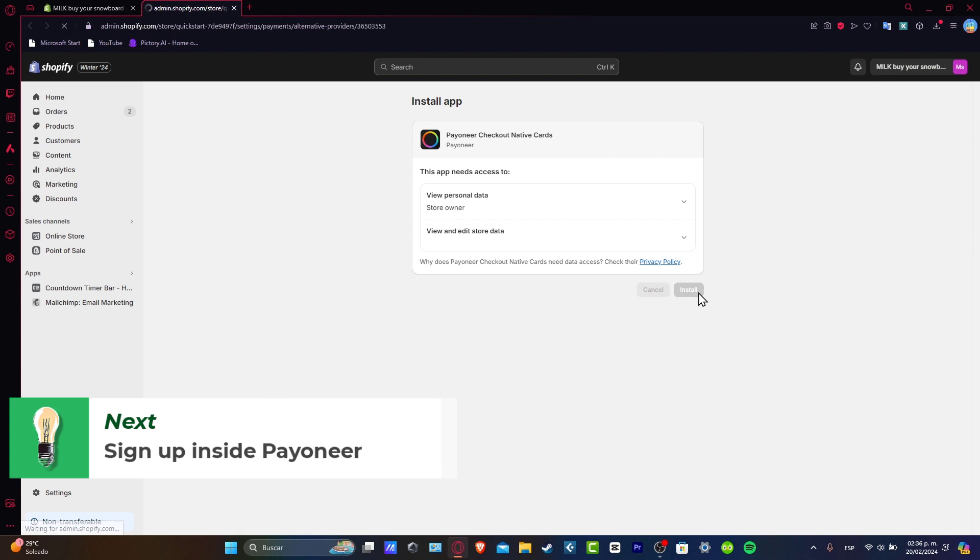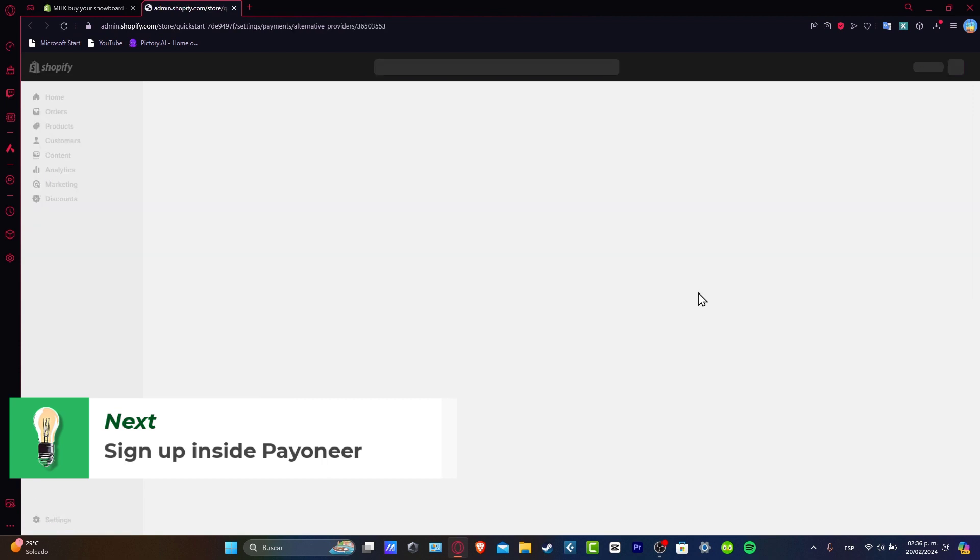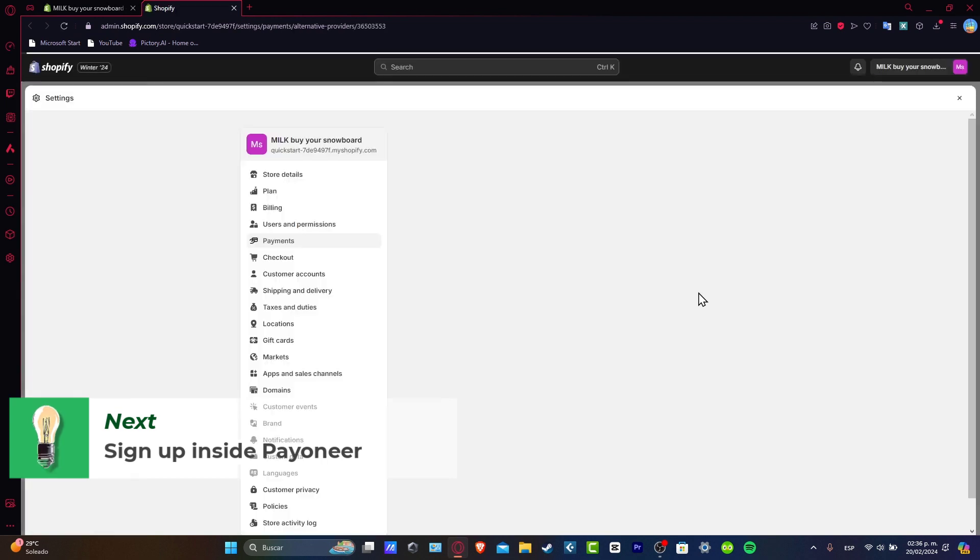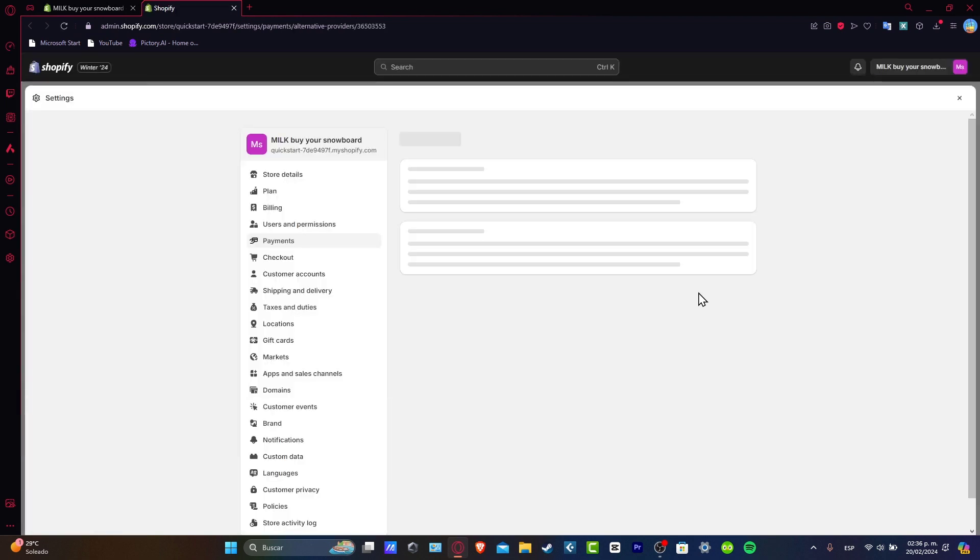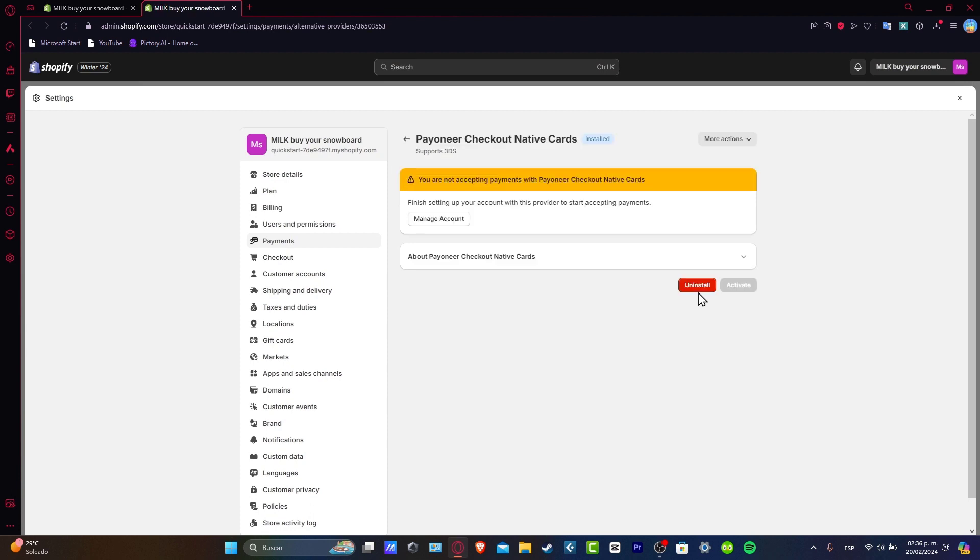Now that I installed this application, this should be sending us back where we were at which is the payment section. It's going to be telling us that the installation has not been successfully completed and we are not accepting payments right now. So we need to finish setting up our account with this provider to start accepting payments.